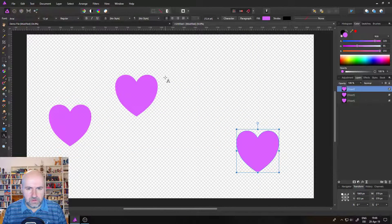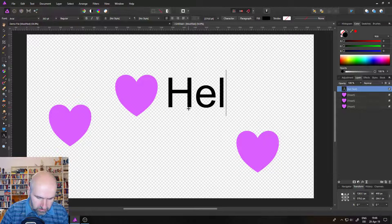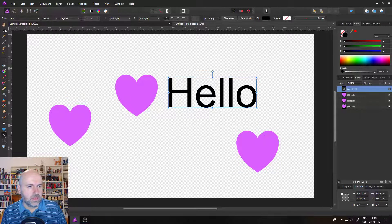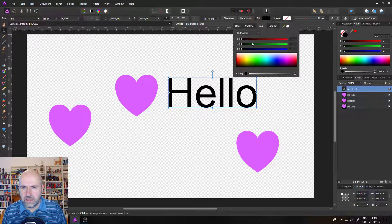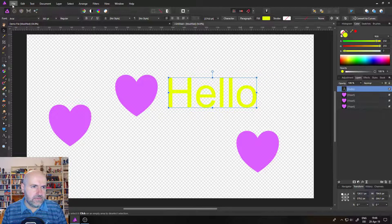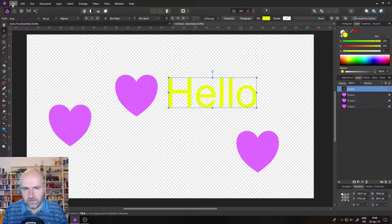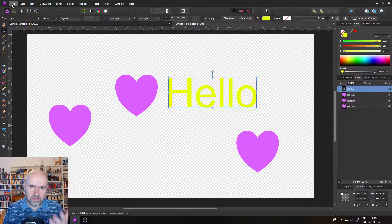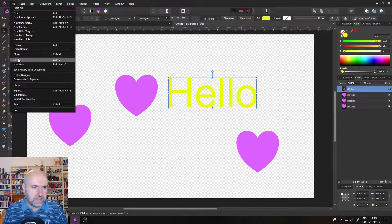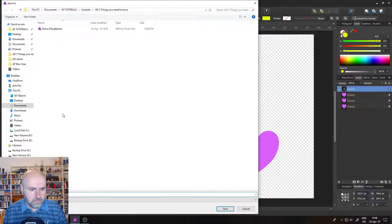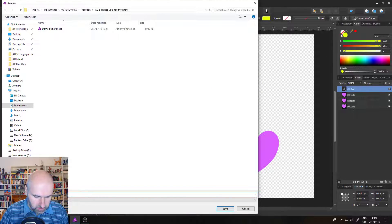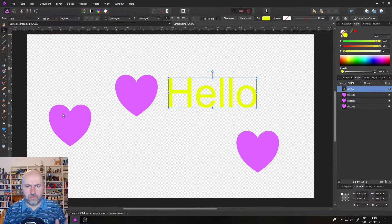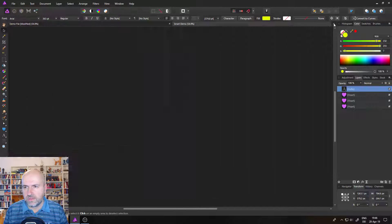And then we will also create a text. Hello, there we go. And maybe recolor the text. And let's save this now as an Affinity Photo file. You can put in here whatever you want. It doesn't matter. It's just a demo right now. So let's save this. I will just call it smart demo, but you can call it whatever you want. Close this file.